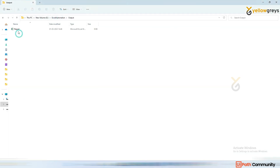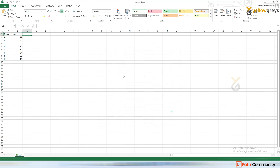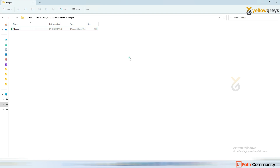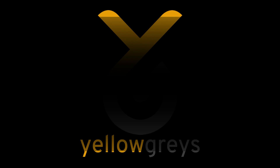Going to the output folder and opening the report file, you can see all the data came through: A, B, C, D, F, G, H. This is how we consolidate our reports using UiPath.